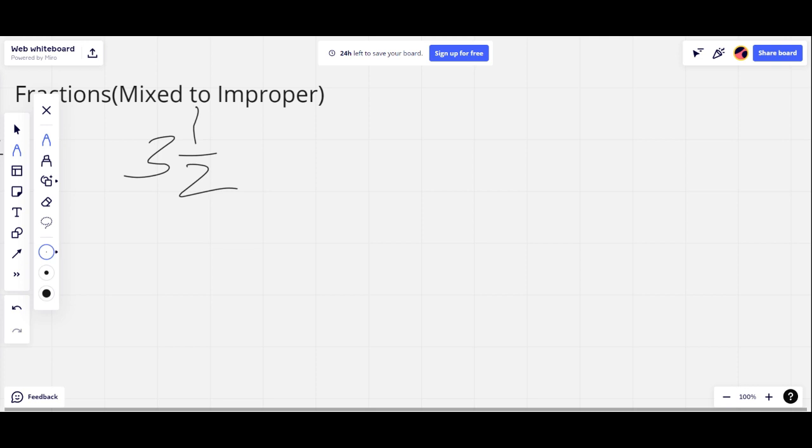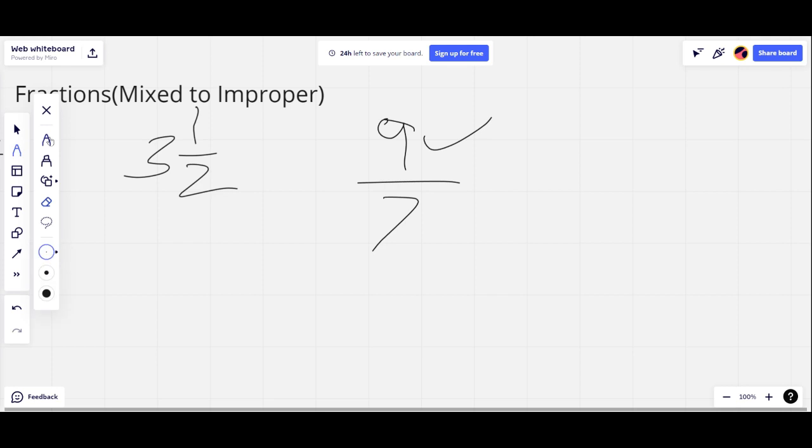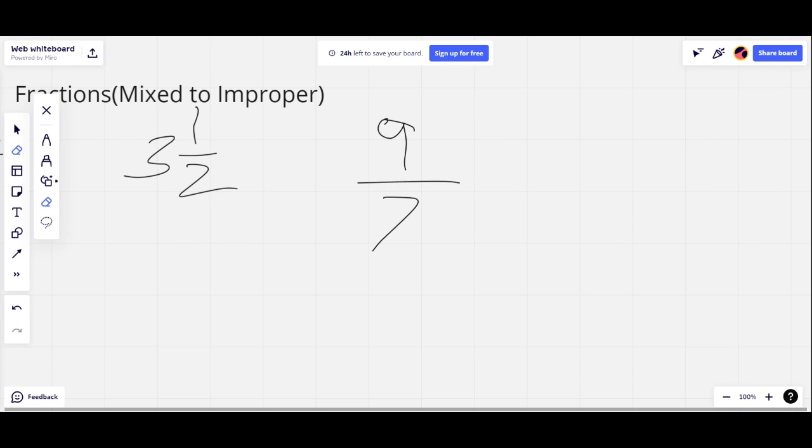Improper fractions are when the numerator is bigger than the denominator. So 9 is bigger than 7. 9 is the numerator, excuse my bad handwriting, and then 7 is the denominator. So 9 over 7 is an improper fraction.